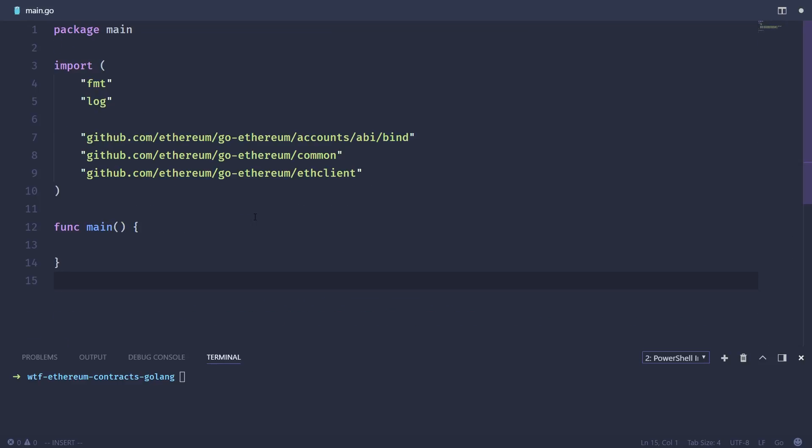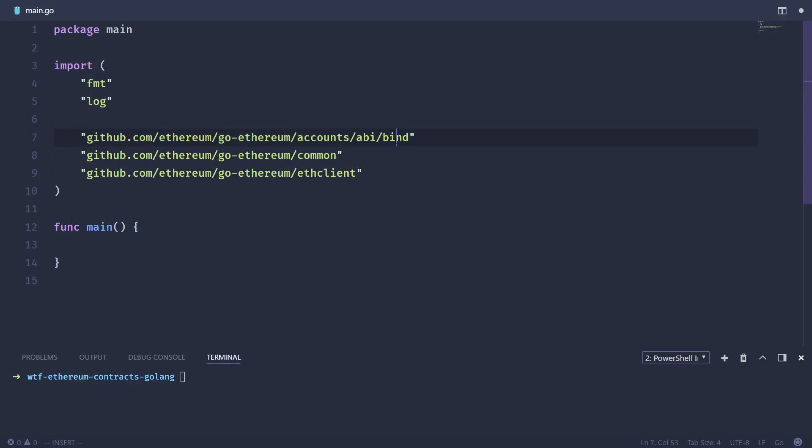As you can see, I've got a somewhat empty main.go file created here. And I've imported a couple of things that we're going to need. So first, we're going to need an Ethereum client, this will help us to connect to a node in order to interact with the already deployed contract. We've imported the common package, which has some useful things, and the bind package, which also has some useful things. And we'll just go through this step by step.